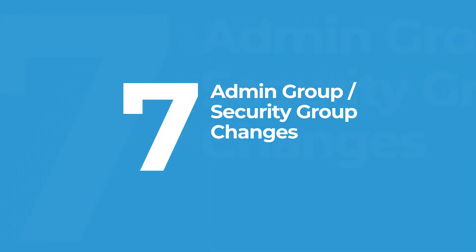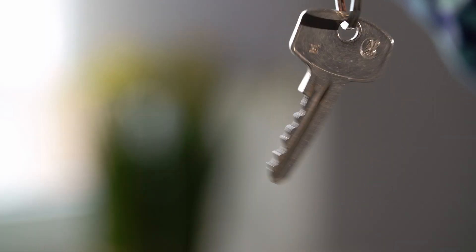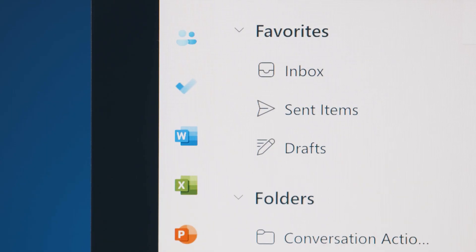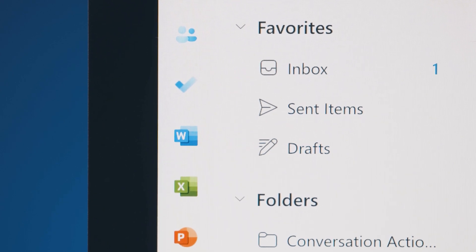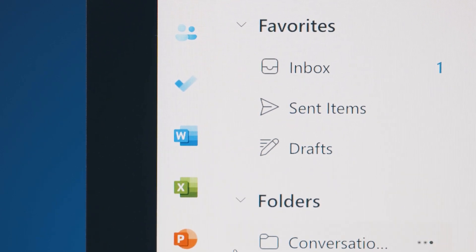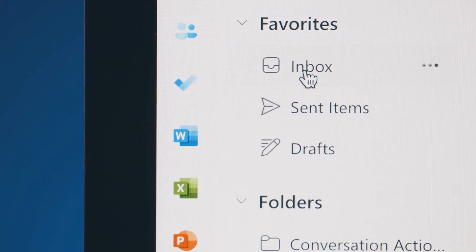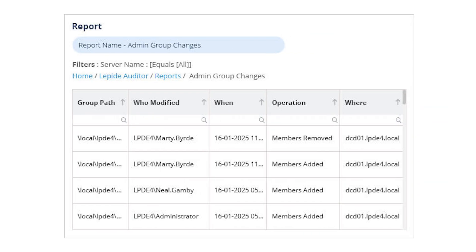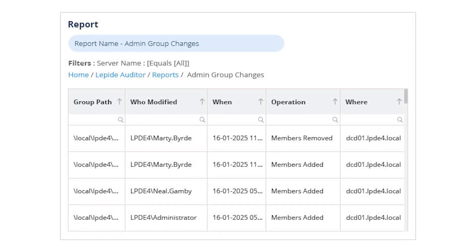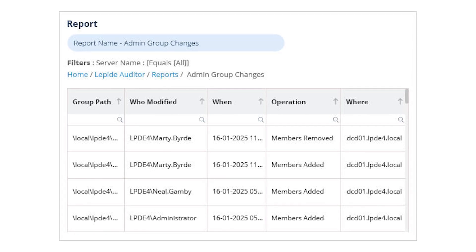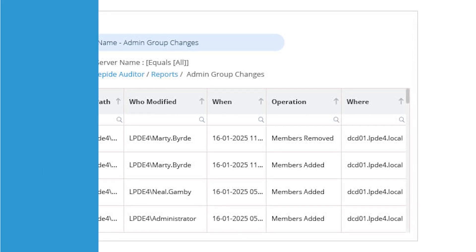Admin group changes. Your admin groups control the keys to the kingdom. If someone's added to or removed from these groups, you need to know about it instantly. This report shows every admin-level change so you can keep privileged access under control.